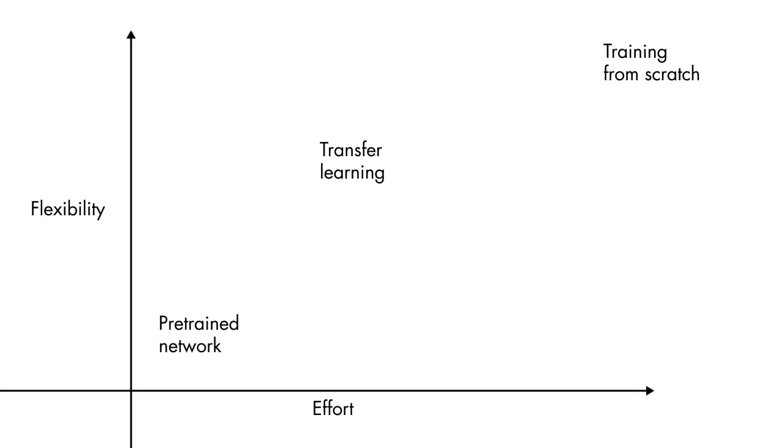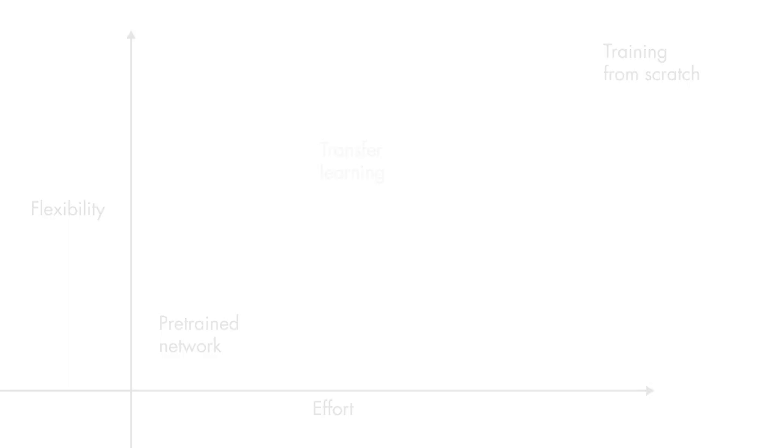In this situation, you can't use transfer learning, and instead, you need to train a network from scratch.